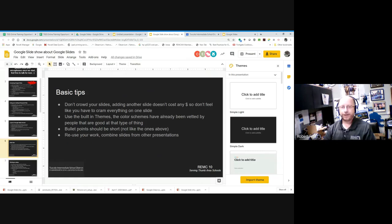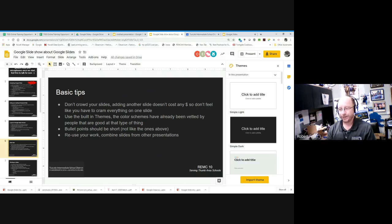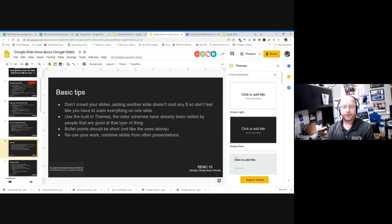Some basic design tips: don't crowd your slides. Keep bullet points short and sweet. It doesn't cost anything to have a second or third slide, so spread bullets out, make text larger, and make it easier to read from a distance. Use high contrast colors. If you're presenting and people are watching, who cares if it's 20 slides instead of 10.